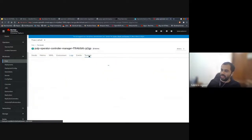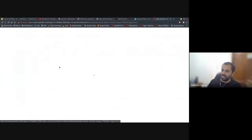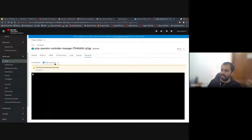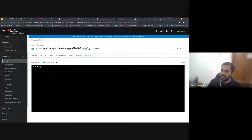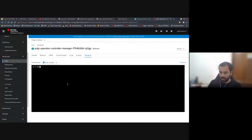You can also go to the terminal and go inside the container and interact with it.